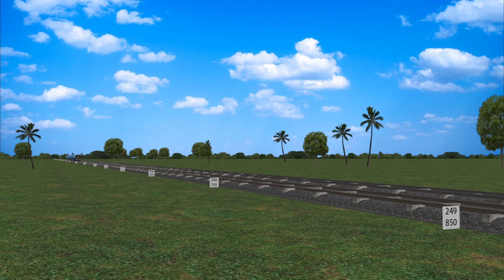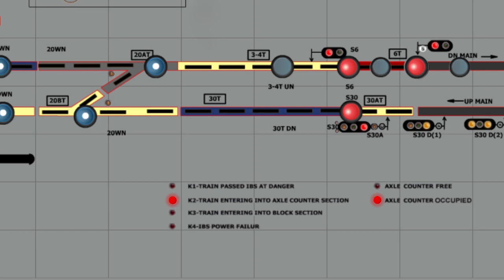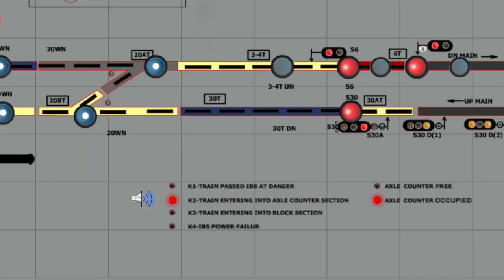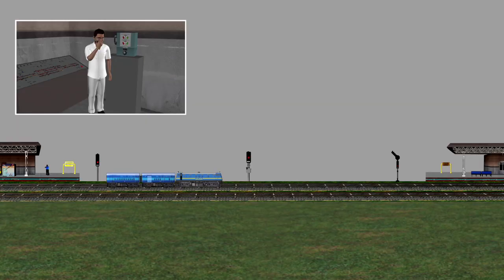When the train passes the last stop signal, a K2 indication with buzzer is shown on the panel. The station master normalizes the last stop signal to the on position and the buzzer stops. The axle counter section indication shows red on the panel. Until the axle counter indication is shown occupied, the last stop signal cannot be taken off.